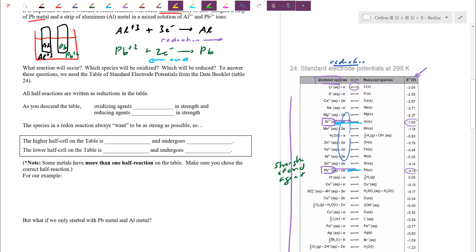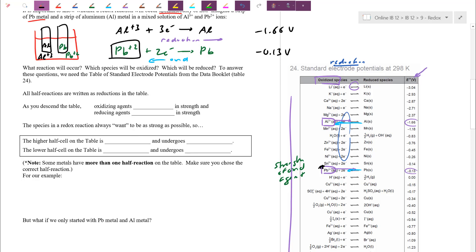Based on table 24, between aluminum ions and lead 2+ ions — both potentially could reduce — who reduces better? It's the one that's stronger, the one lower down on the left side. Lead 2+ at negative 0.13 volts is higher than aluminum at negative 1.66 volts, so Pb2+ is actually the stronger at reducing. Aluminum ions end up as spectators — still in solution but not participating in any reaction.